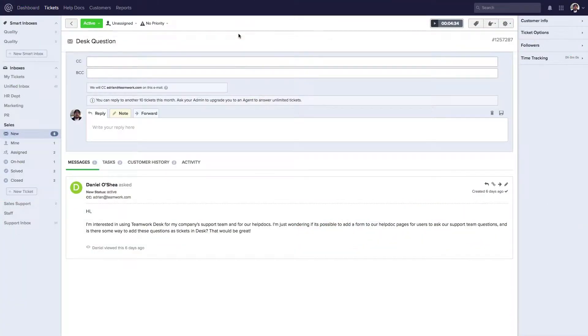Within Teamwork Desk you can easily log time spent on a ticket to Teamwork Projects. This is really helpful if you've spent some time working on resolving a customer's issue.